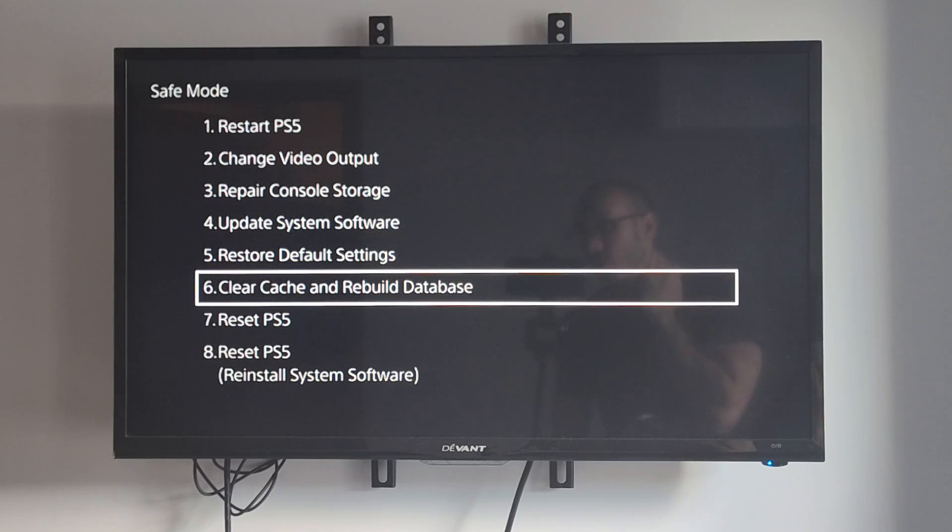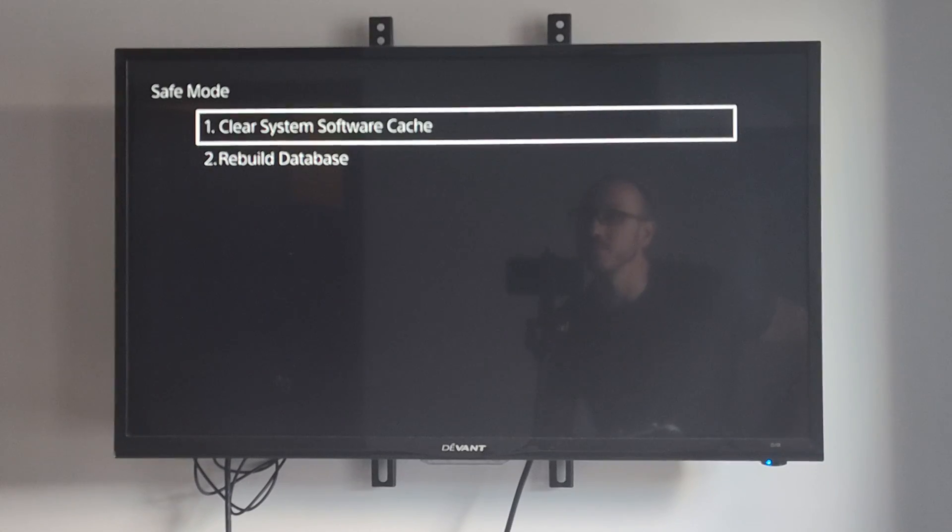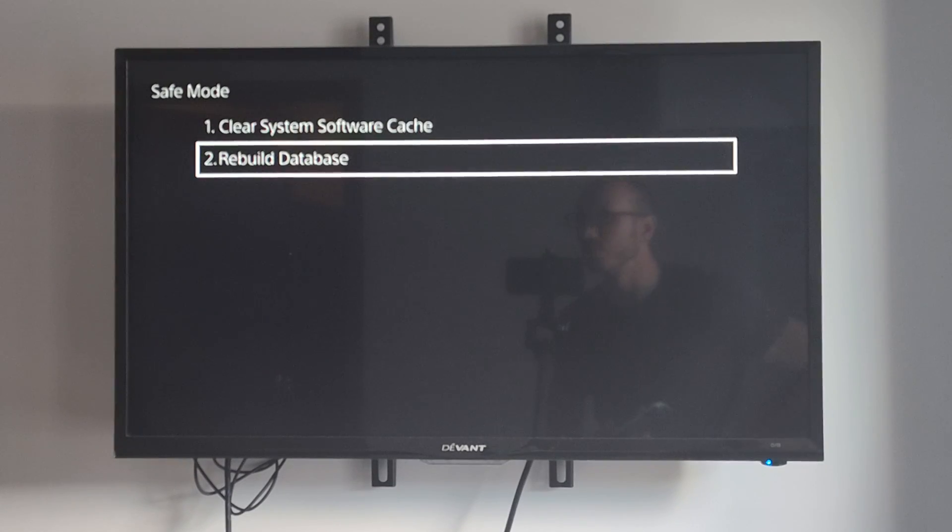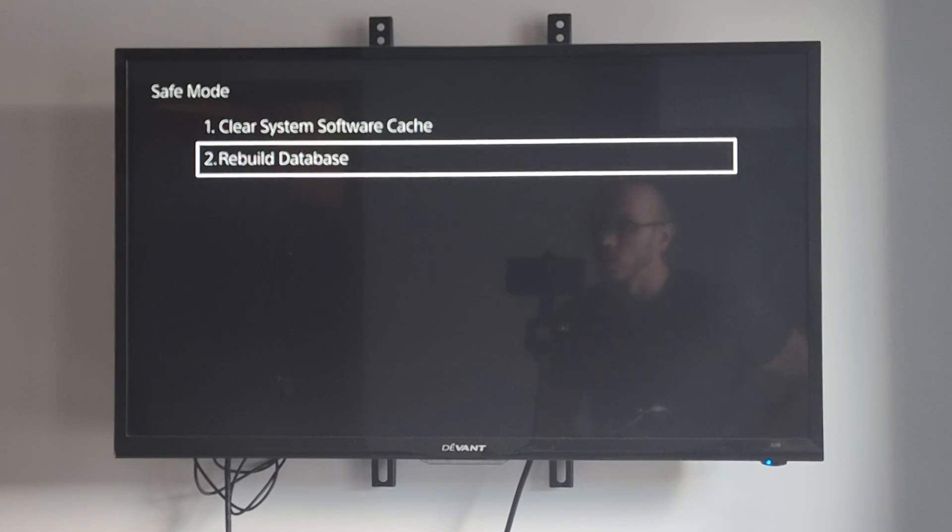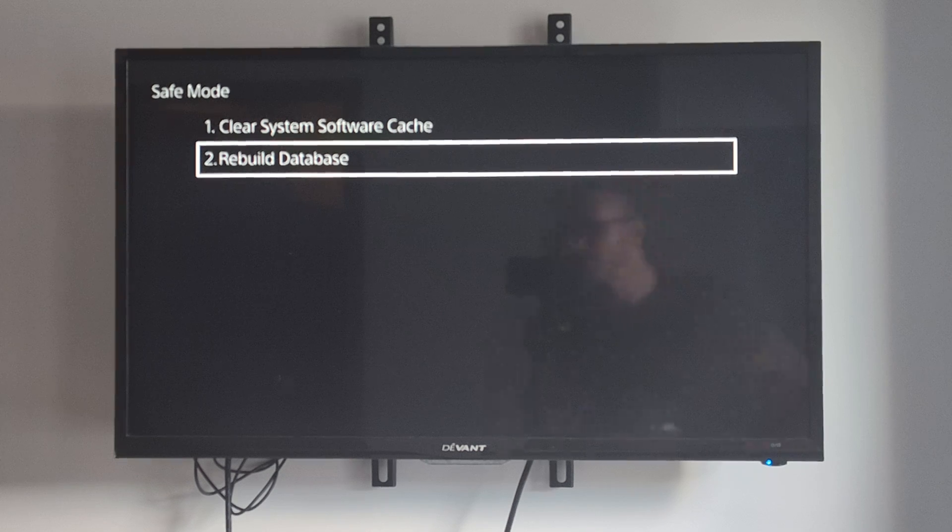Otherwise, we can also go down to option number 6, and this is going to be very similar. Then we can go to Rebuild the Database right here. So you may have seen like an error code pop up at some point saying you need to rebuild the database.